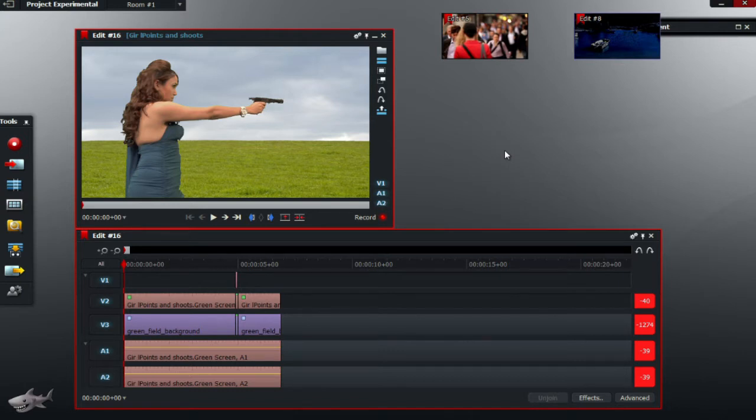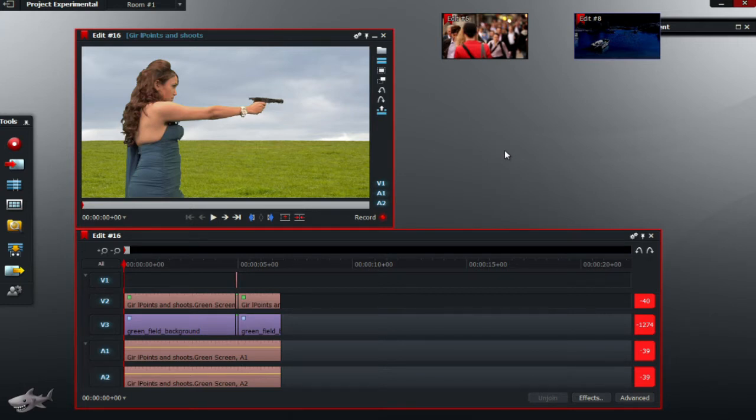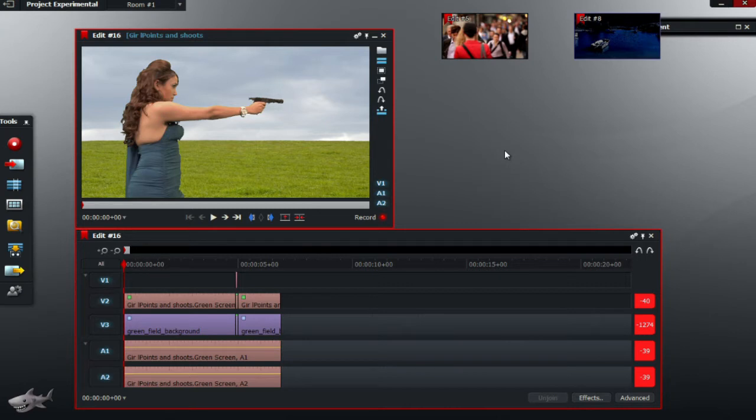So you might be wondering why I chose a field as my background. Well, basically it's because of the color green, which I will explain later on in this tutorial. But right now, to get started,